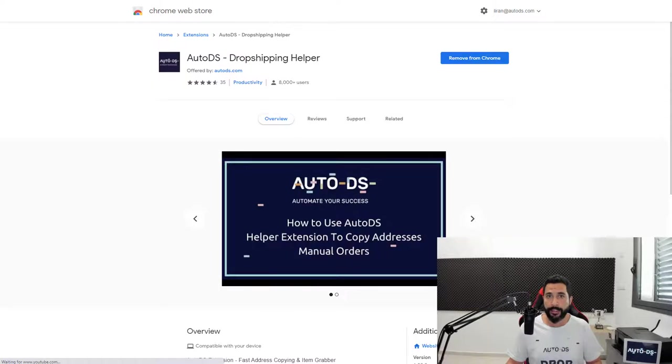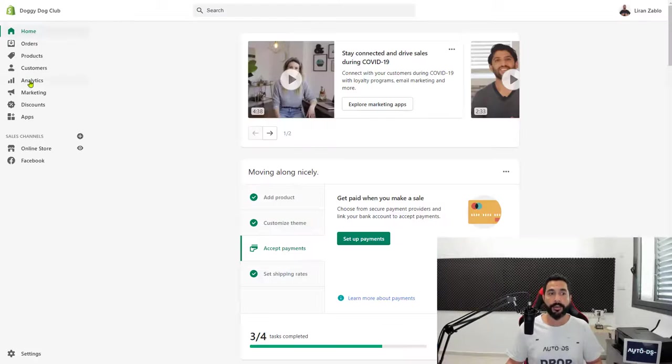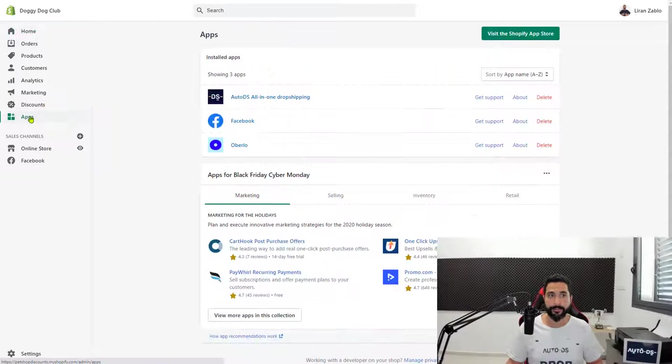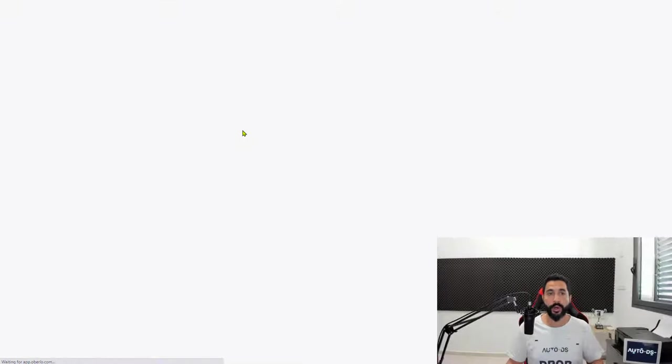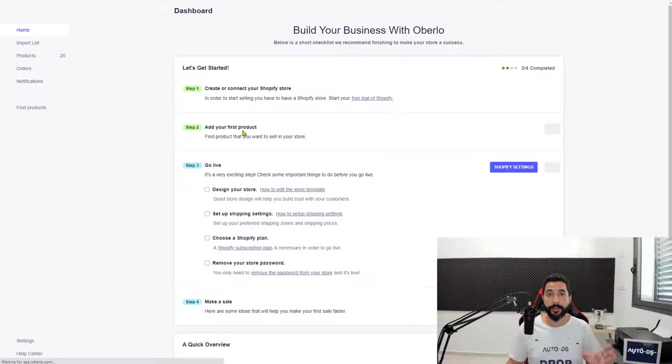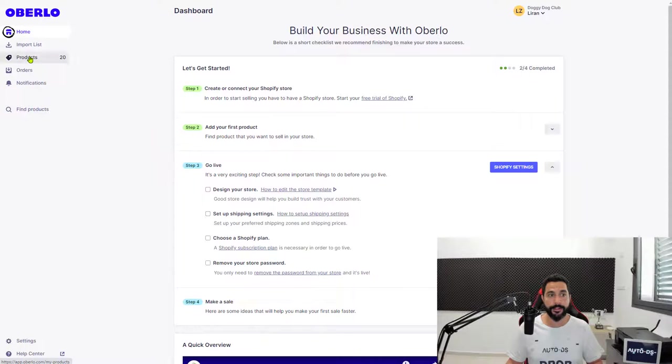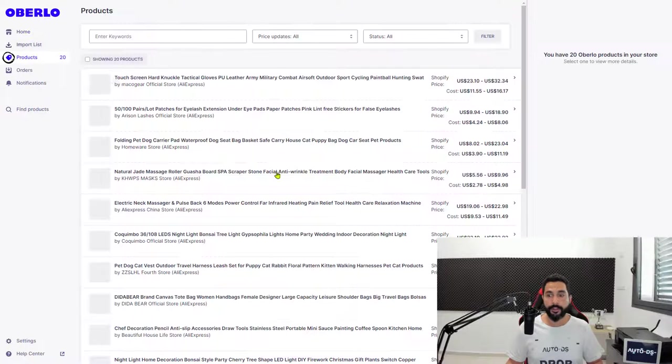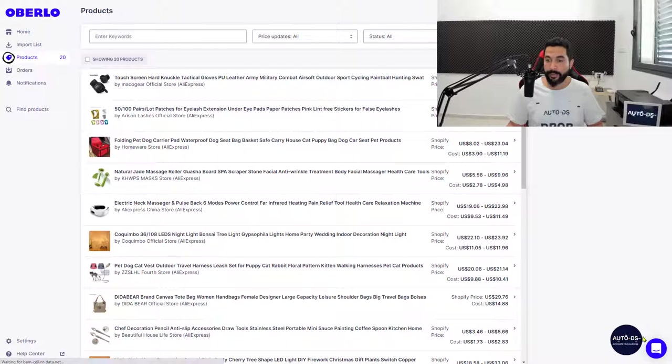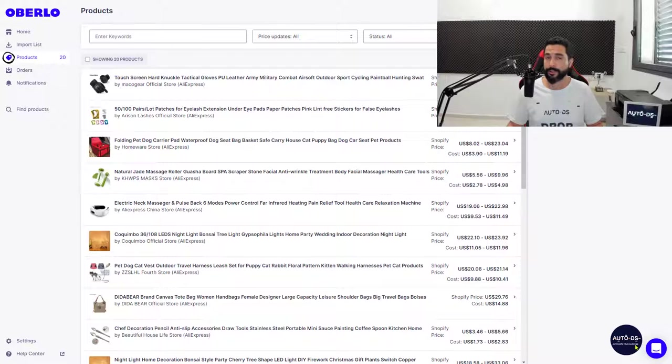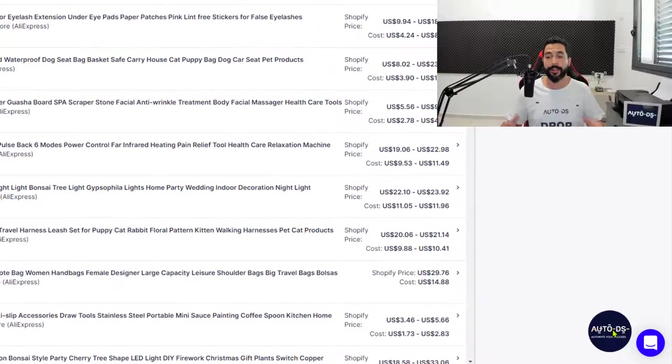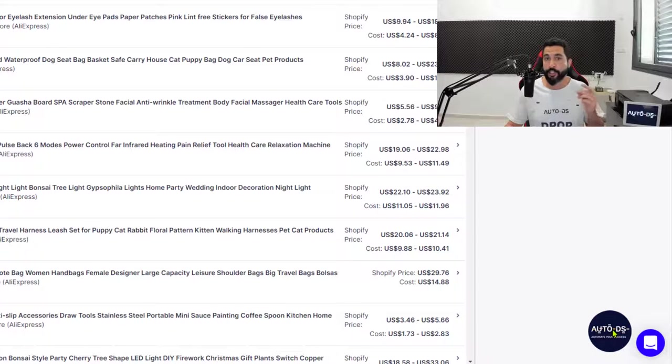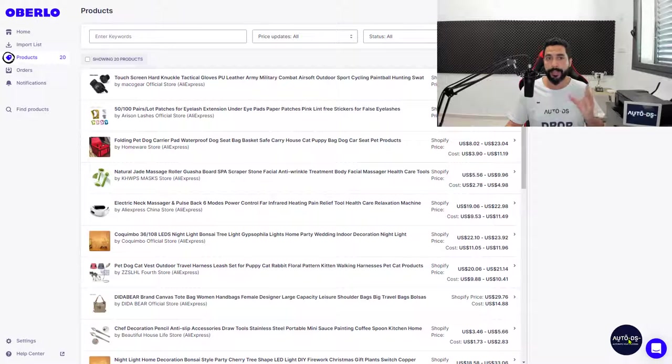On the left side, click on Products. Once you do that, you'll notice on the bottom right that the AutoDS circle appears. This is the AutoDS extension, and it's going to help us track all our products in just one click. Let me show you how it's done.